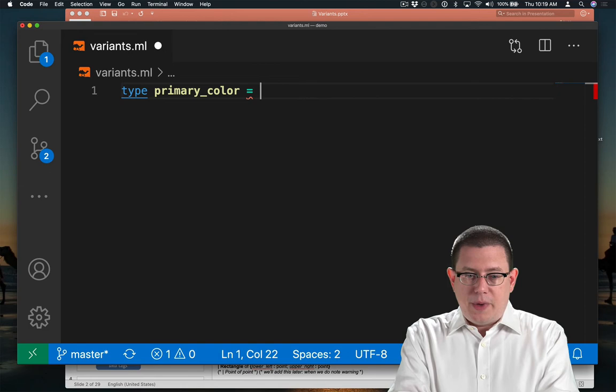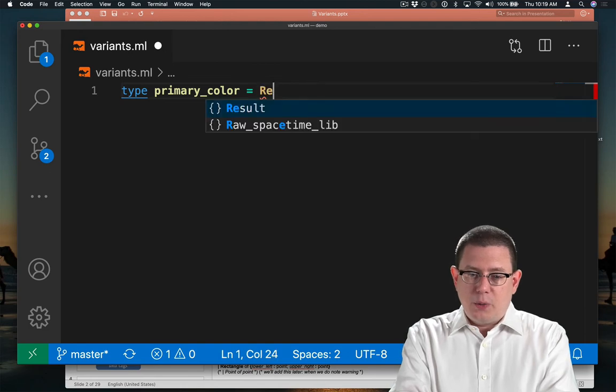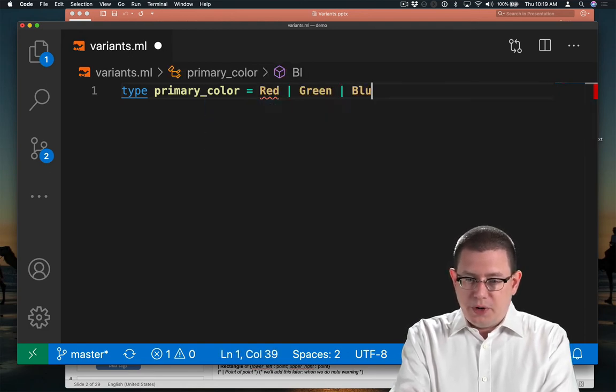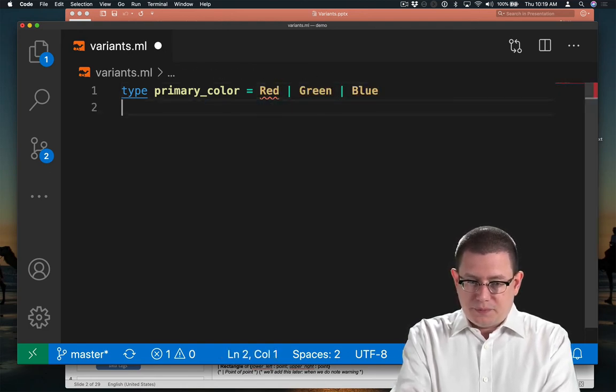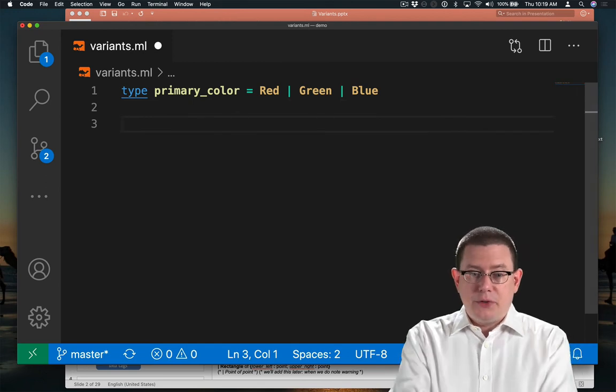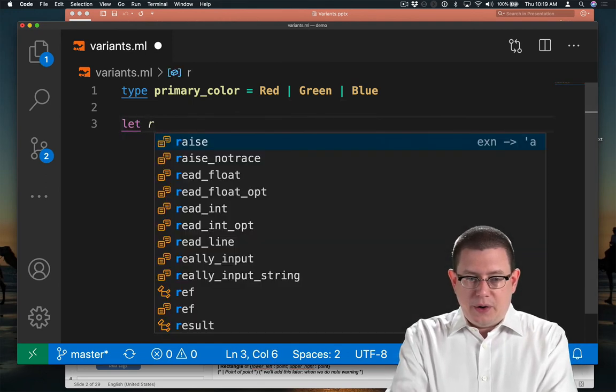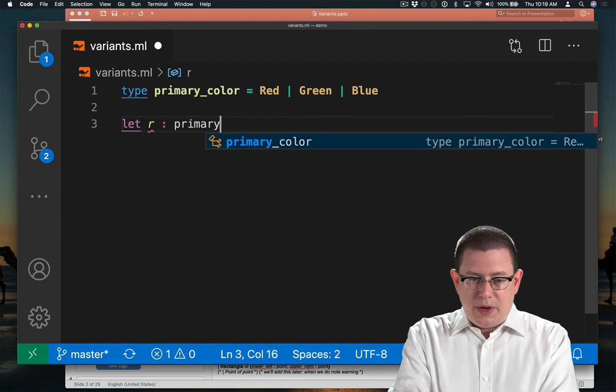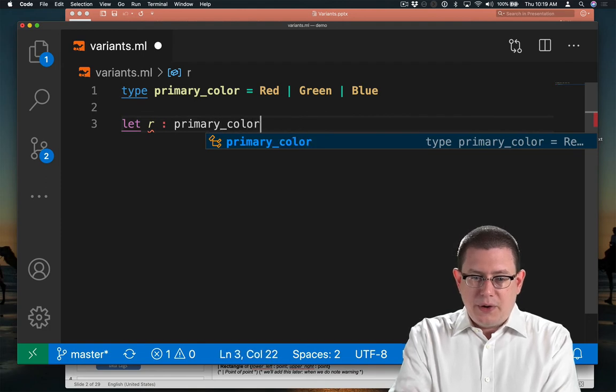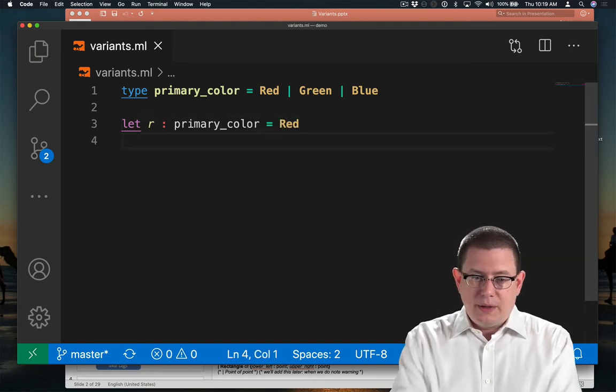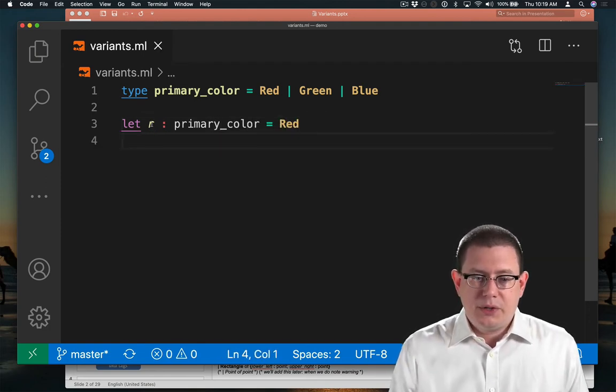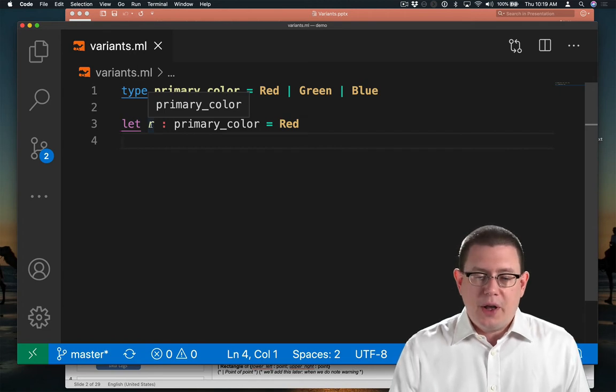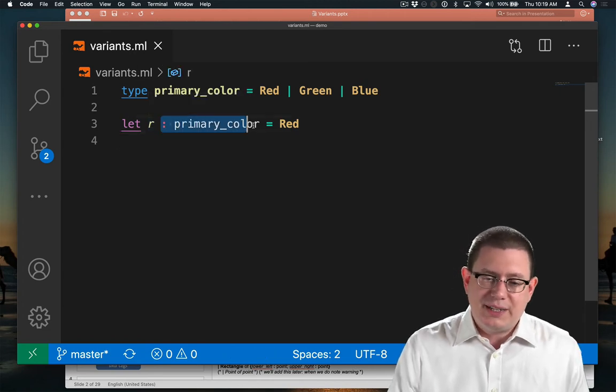So maybe a primary color would be Red or Green or Blue, for example. And now we can have values of that type. Let r of type primary_color be Red. And you'll notice that if I hover over it, it is a primary_color.